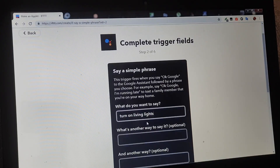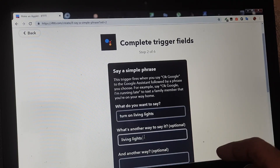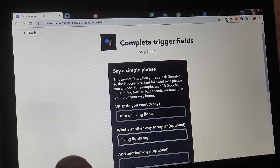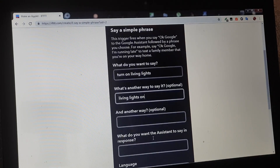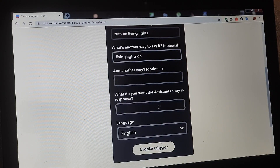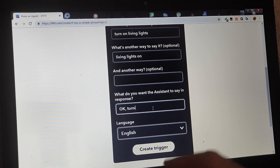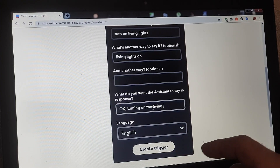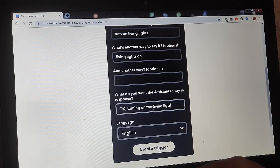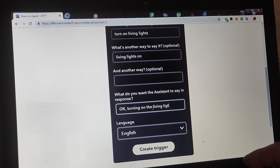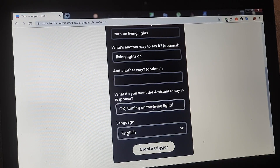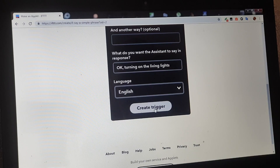Sau pot să zic și living lights on. Este foarte important să fii în engleză, că altfel nu merge deocamdată. Ce va spune Google Assistant ca și răspuns: spunem ok, turning on the living lights. Create trigger.